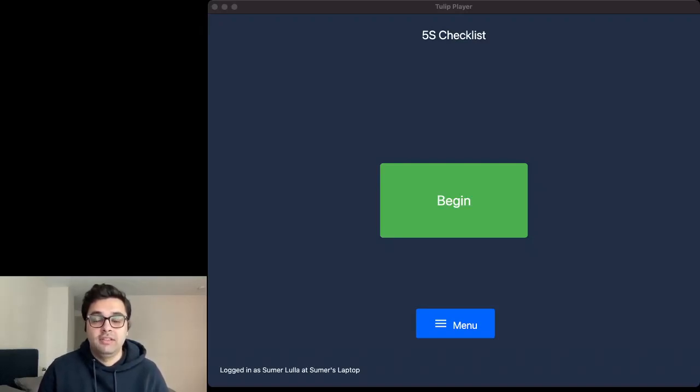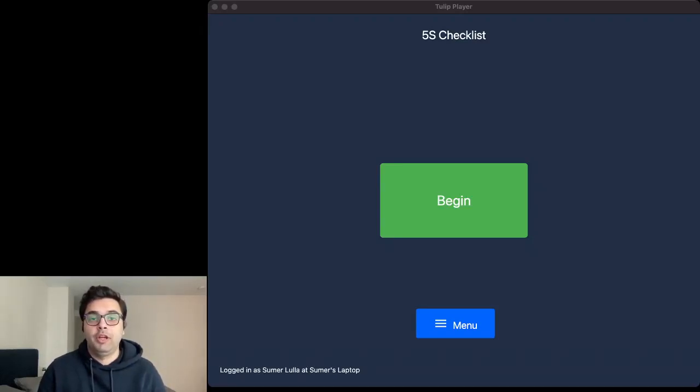Hi everyone, this is Samir from Tulip here and today I'm going to be walking you through a new 5S checklist application.